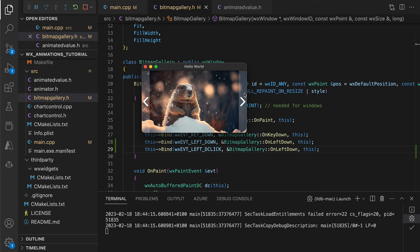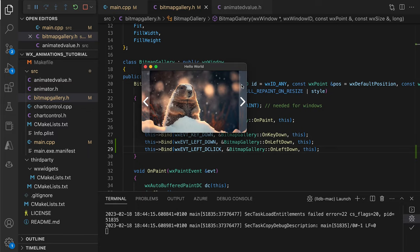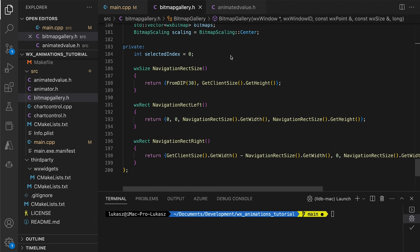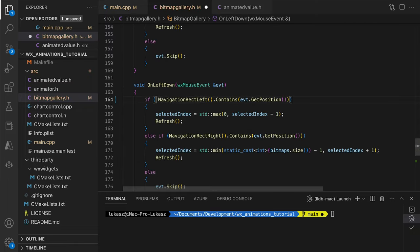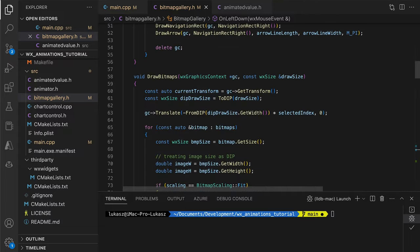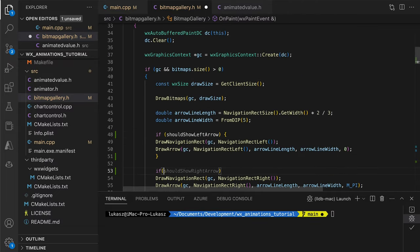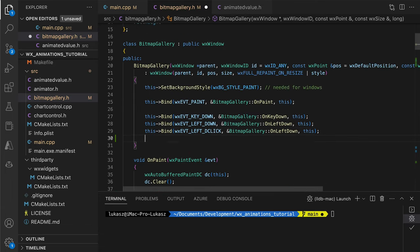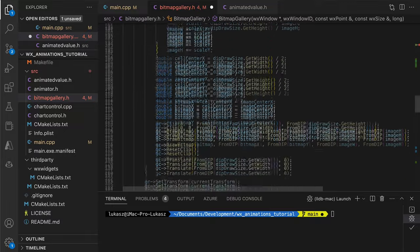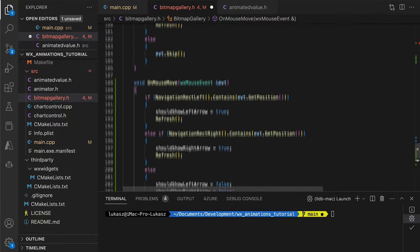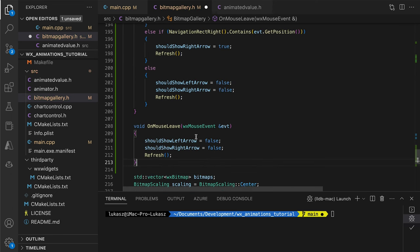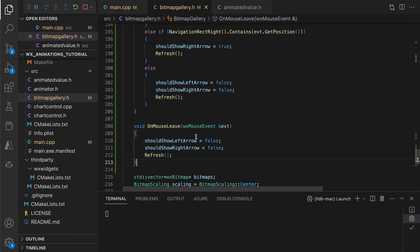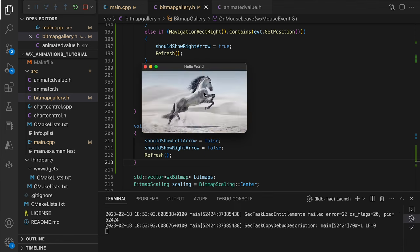Let's hide these arrows and show them only when the user hovers the mouse pointer over the image edges. We introduce the flags controlling the arrow's visibility. These flags control whether the click handler works and whether the navigation buttons should be drawn. We use the mouse motion event to change the visibility, checking if the pointer is inside the navigation rectangles. If the mouse leaves the control area, the flags must be reset back to false. Our control looks better and better.